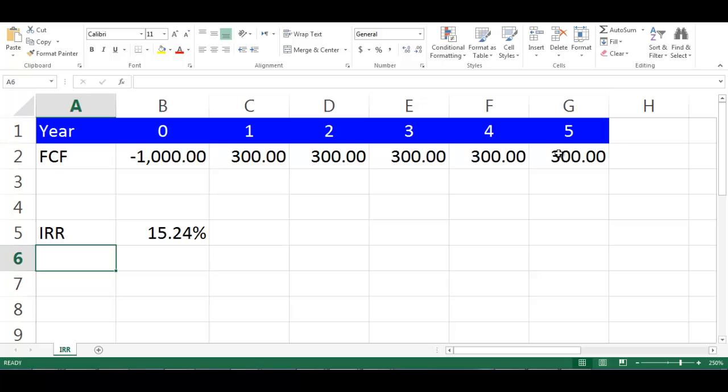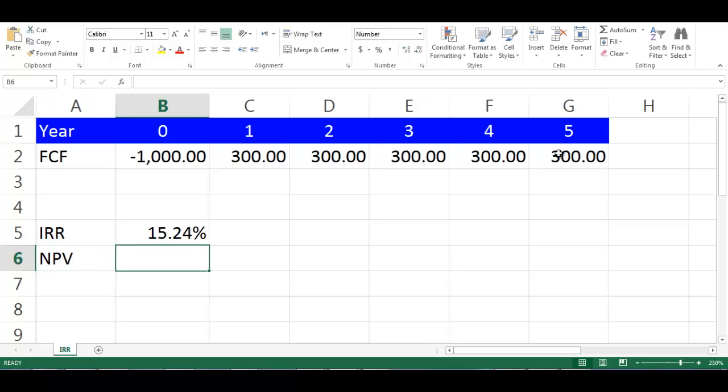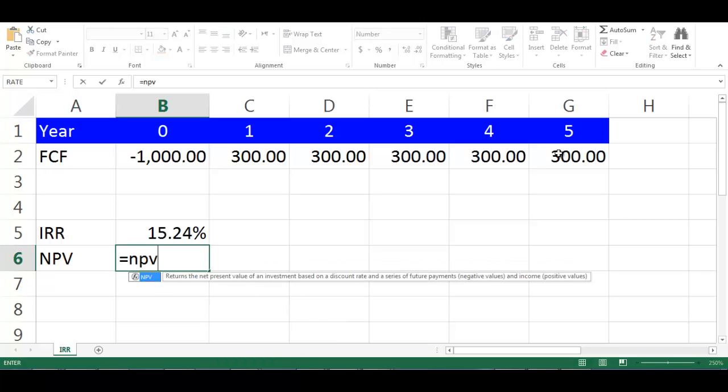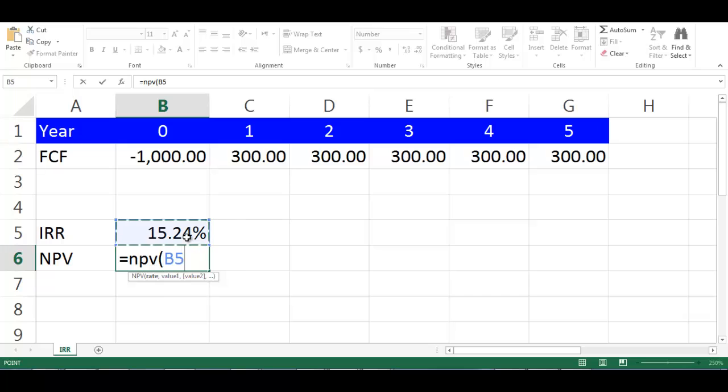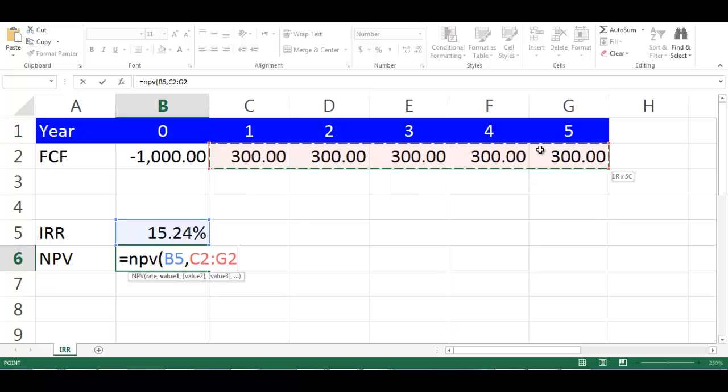Let's write NPV in cell A6. Then in cell B6, write equal NPV, open bracket, choose cell B5 which is IRR, comma, highlight the cells from C2 to G2, close bracket.